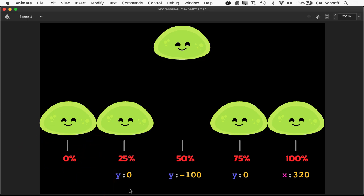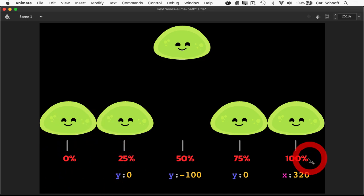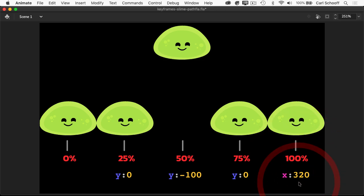We're really just setting properties that are going to be changing. Make sure I point out that from 0% to 100%, the x value is going to be increased to 320. So from 0 to 100, that's going to move him left to right.